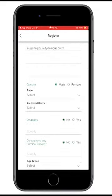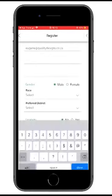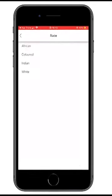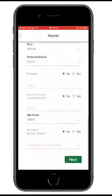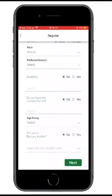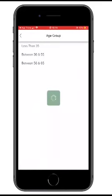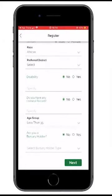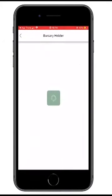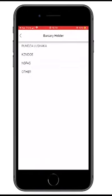The gender — I'm male. The race — I'm African. Any disability? No. Any criminal record? No. The age group is very important to address gender equity — this is 35. Are you a bursary area holder? In this case I'm saying yes, to simulate bursary area holders. We have NSFAS — for bursary, I select it and move next.